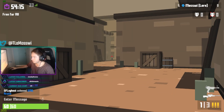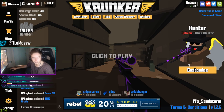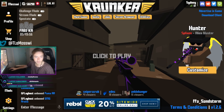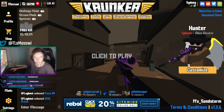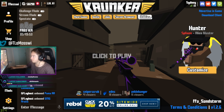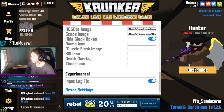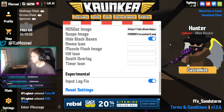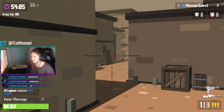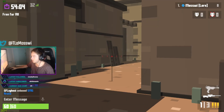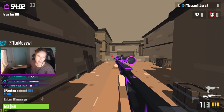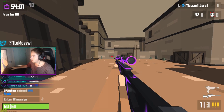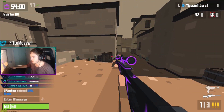It also comes through in the scope, so I like to pair this crosshair with this scope here. There you go — you have a really clean looking setup.